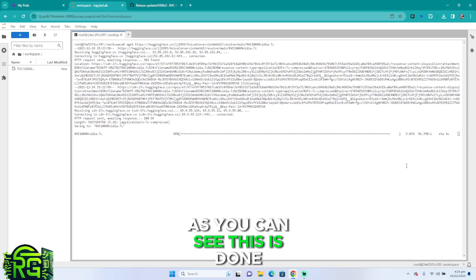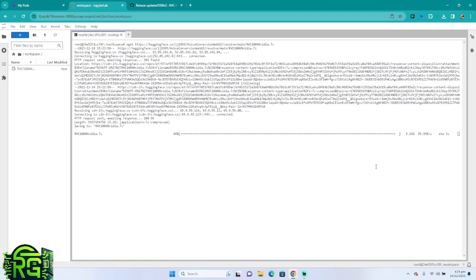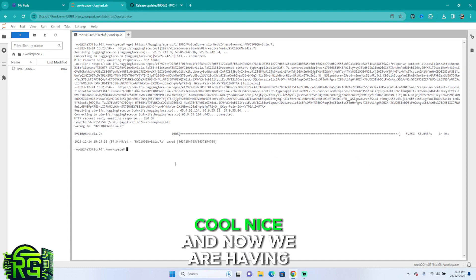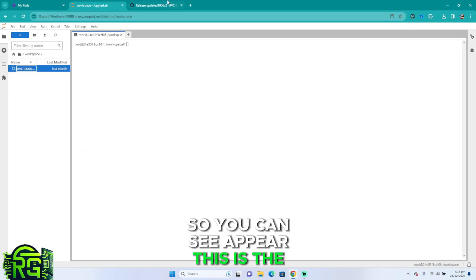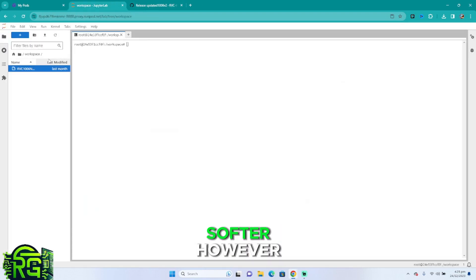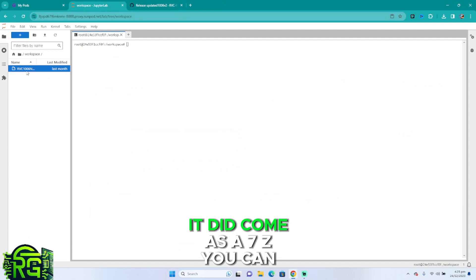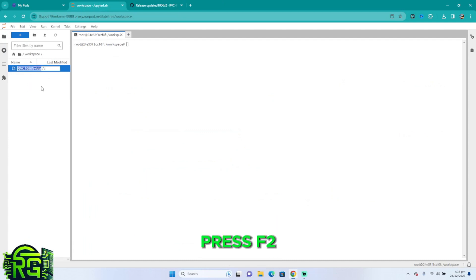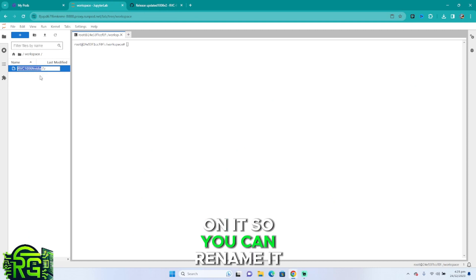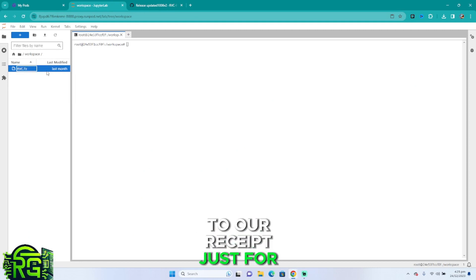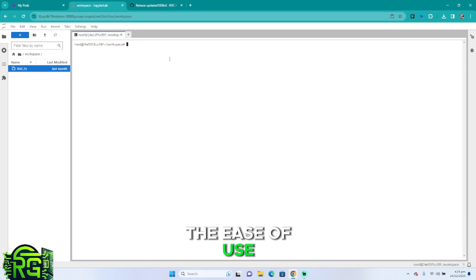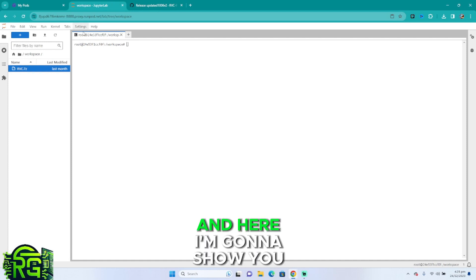As you can see, this is done. Cool, nice. Now we're having it right here as you can see up here. This is the software. However, it did come as a 7z. You can press F2 on it so you can rename it, and we're going to rename it to rvc just for ease of use.